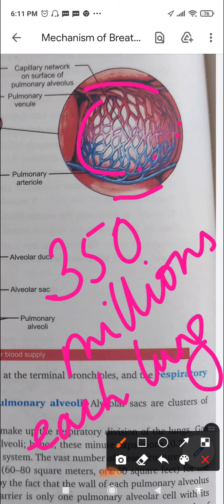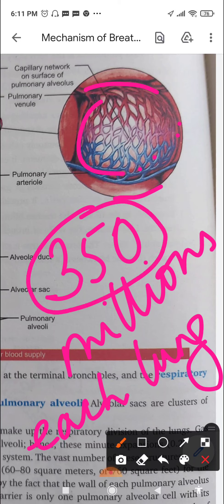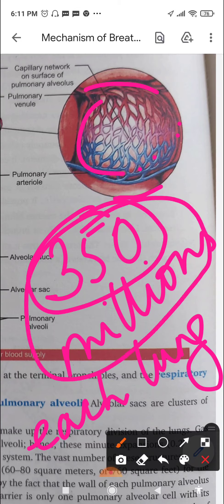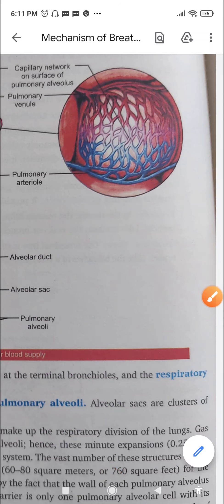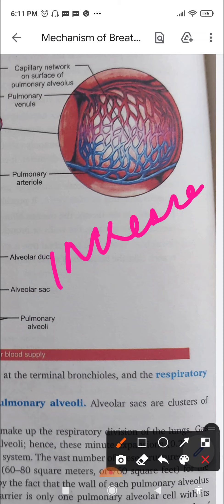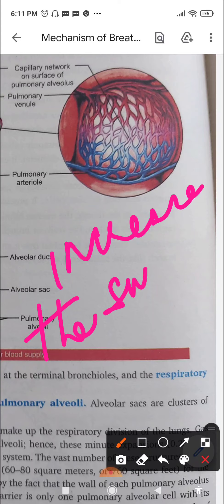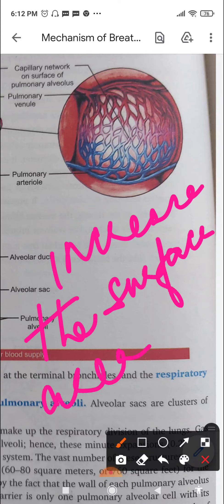There are around 350 million alveoli present in each lung. If you spread them all out, you can understand how much area they cover. This is the great area available for diffusion of gases. The alveoli increase the surface area for diffusion of gases, thereby increasing the diffusion rate.